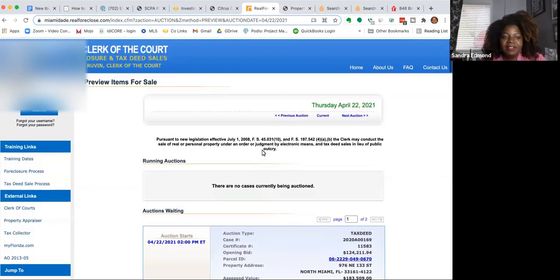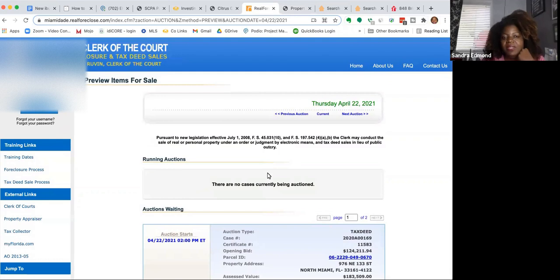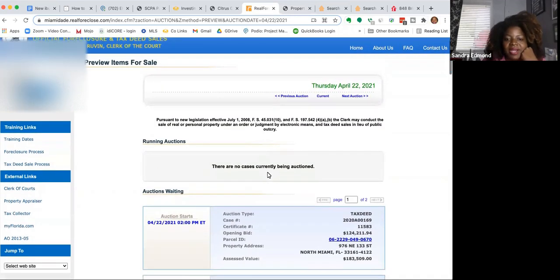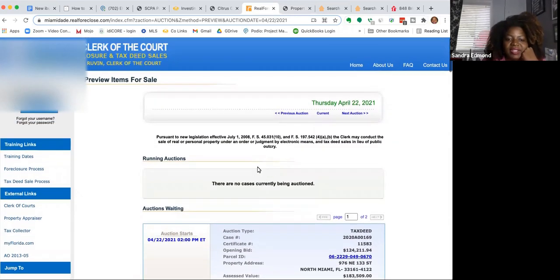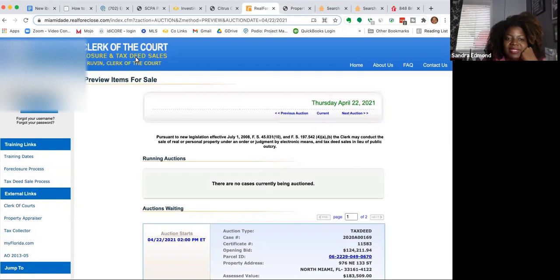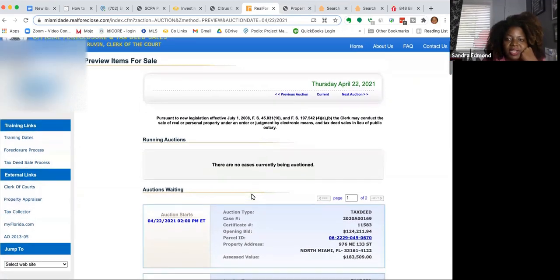All right, so let's go ahead and take a look at my screen. I just decided to pull up the Miami-Dade Tax Deed Auction.